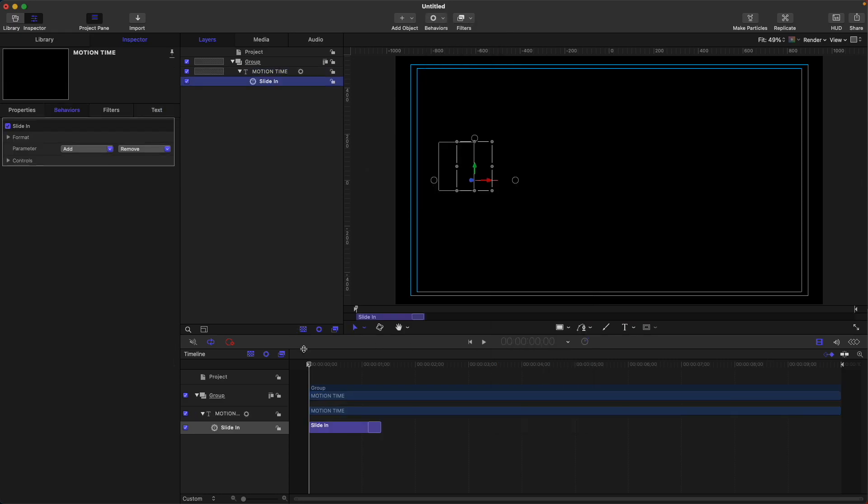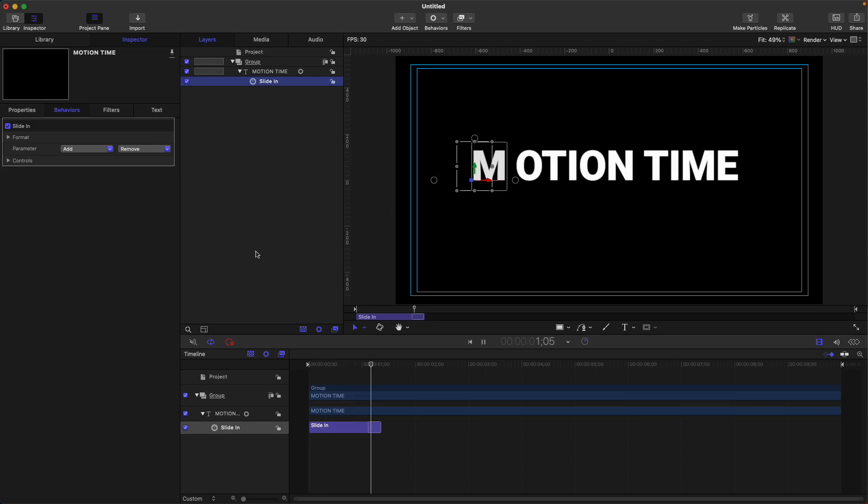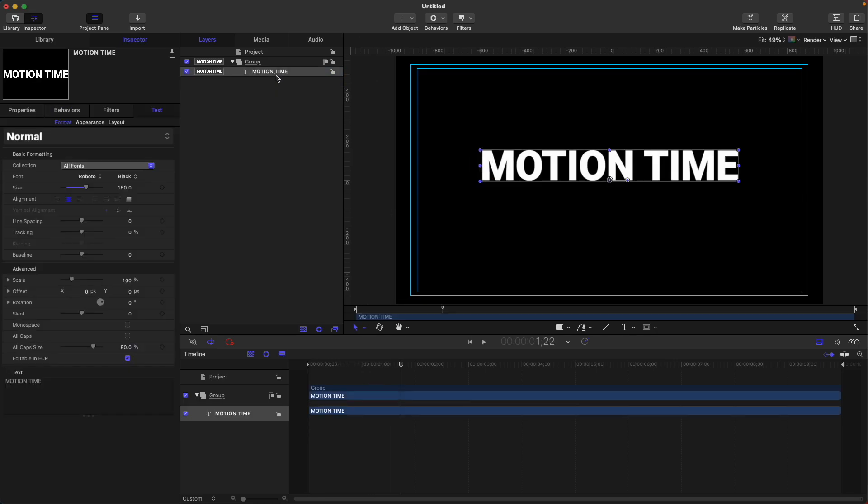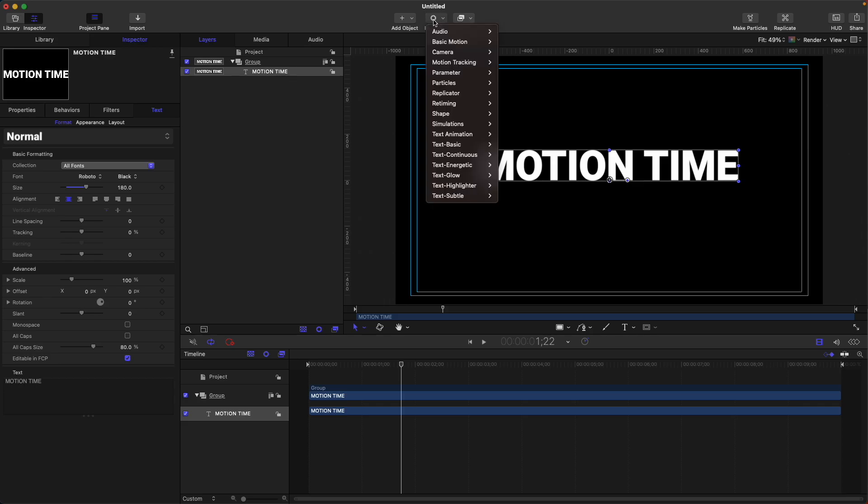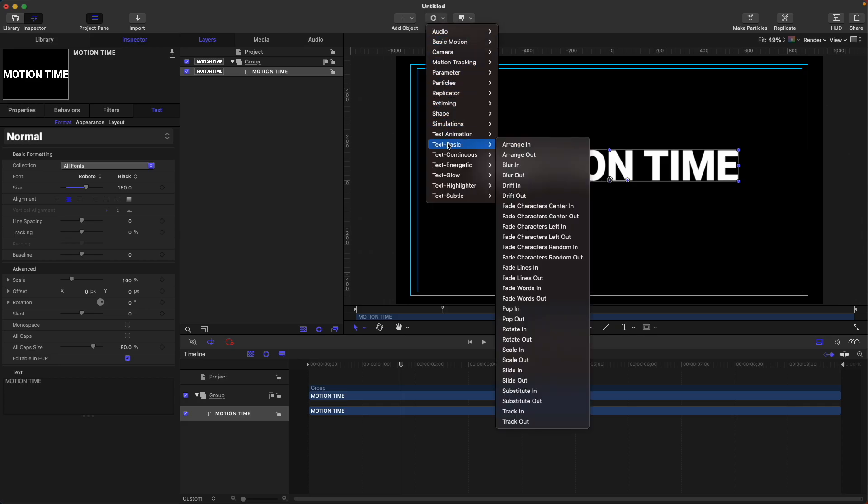So what this slide in does is it animates the position of our text, just like this. Let's look at the other text presets available for us.